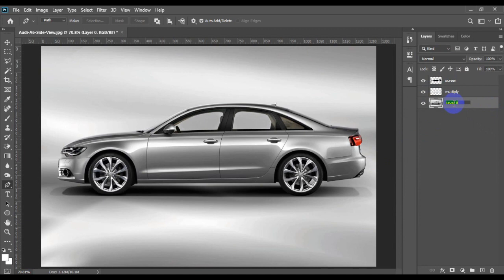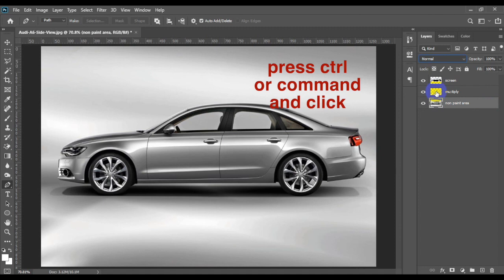Now select the bottom layer, unlock it, and name it whatever you want. While the bottom layer is selected, press Ctrl or Cmd and click any of the top layers to bring the selection of the car's body, then delete the selected area by pressing the delete button on the keyboard.